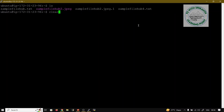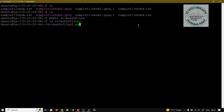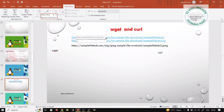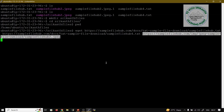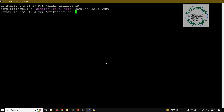Now I want to download multiple files. I create a directory: mkdir srikant_files, then cd into srikant_files. The present working directory is now the srikant directory. I run wget with multiple URLs — three files are downloaded completely into the srikant directory.